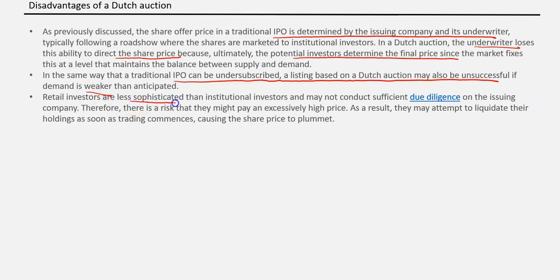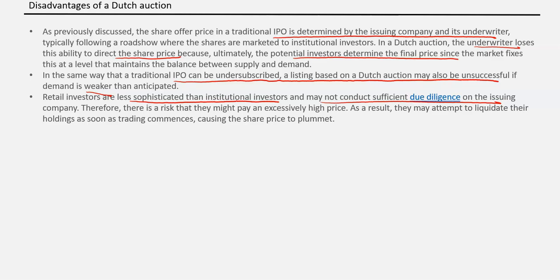Another disadvantage: retail investors are less sophisticated than institutional investors and may not conduct sufficient due diligence on the issuing company. They can participate in the Dutch auction method, but they may not properly manage their risk and could end up holding shares in a poor-quality company. While this is not a direct disadvantage of Dutch auction itself, since the method is open to all, less sophisticated retail participation can be an indirect disadvantage.